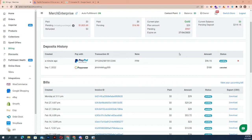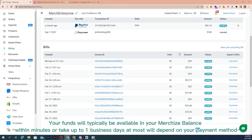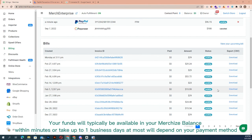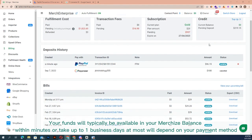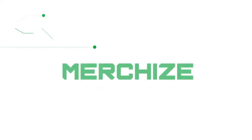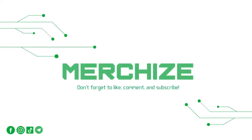The bills section displays all the issued invoices. Your funds will typically be available in your Merchize balance within minutes or take up to one business day at most, depending on your payment method. If it takes longer, please contact Merchize support for assistance.